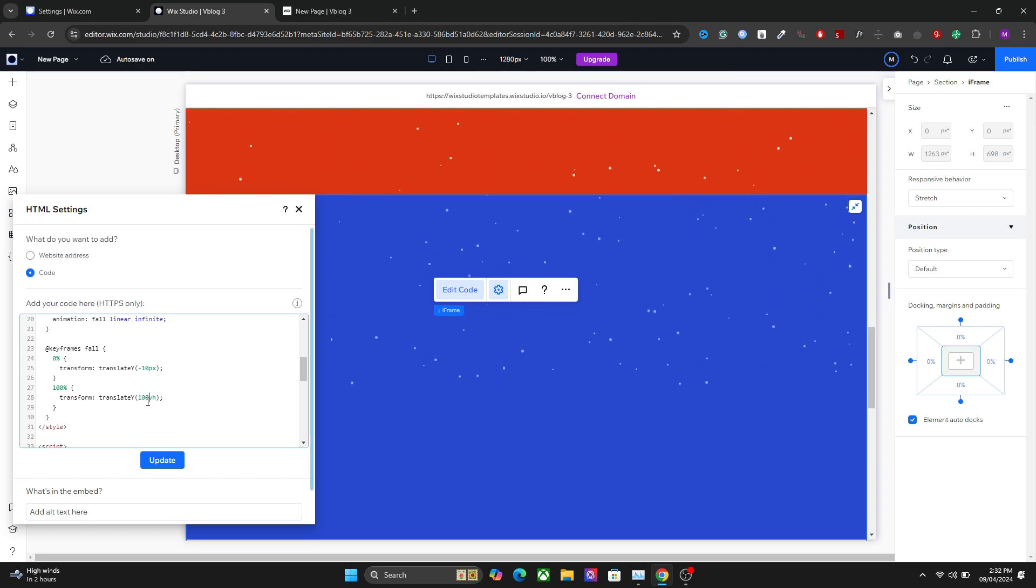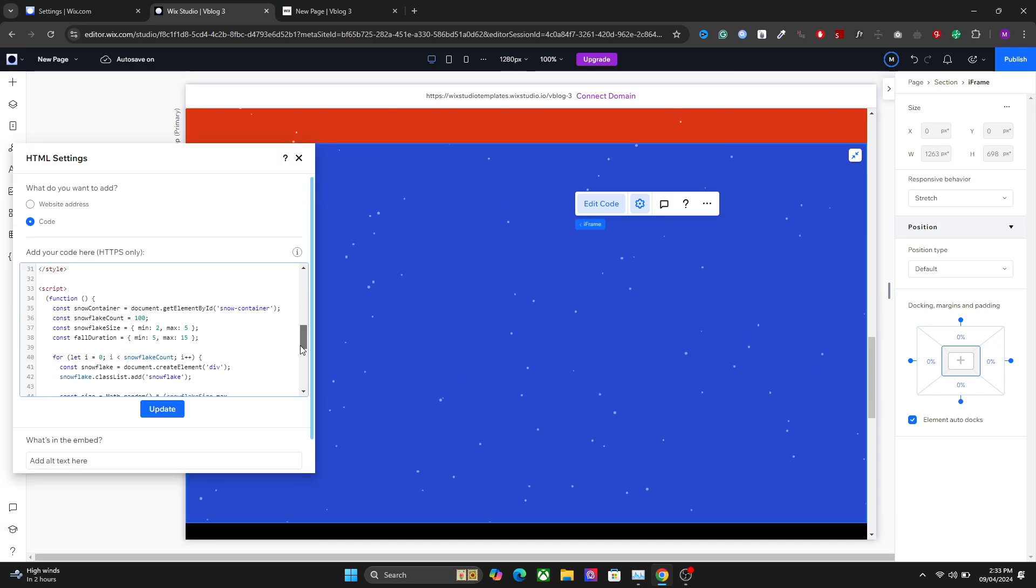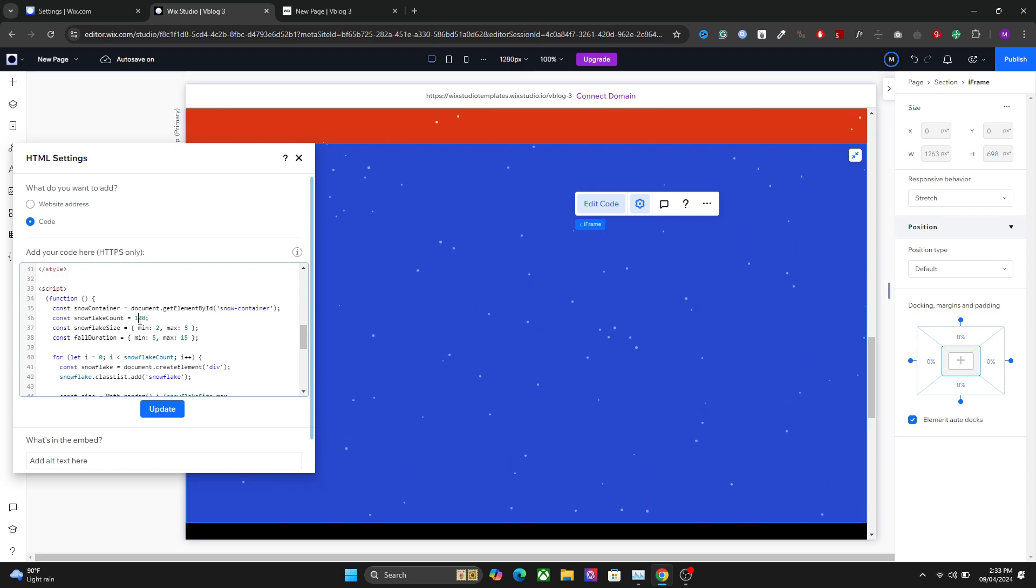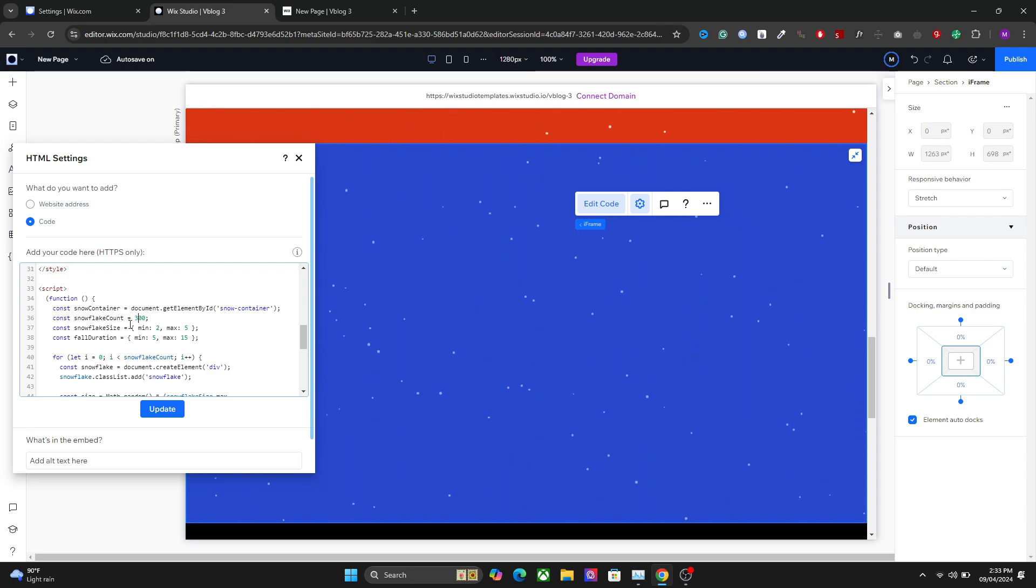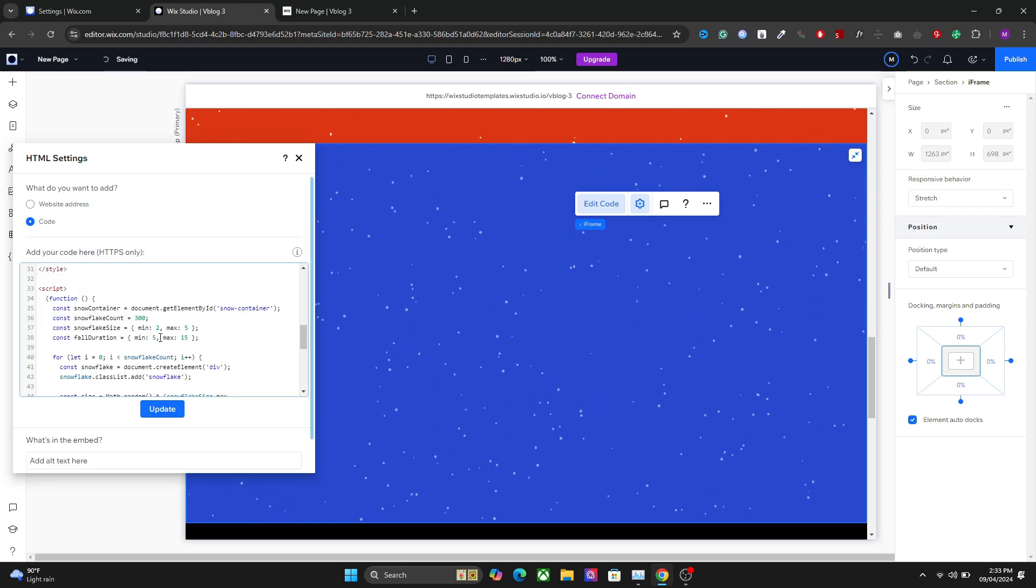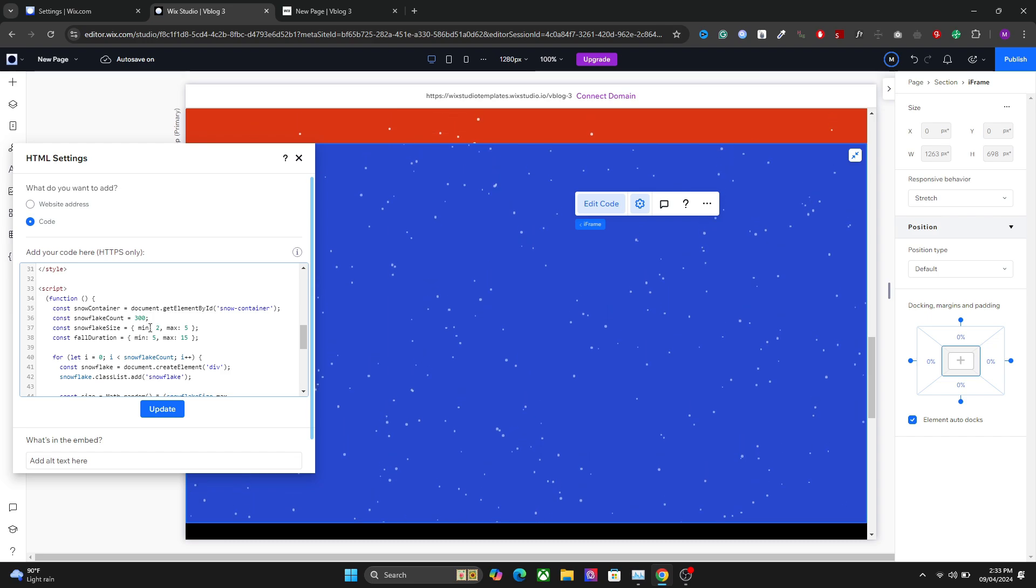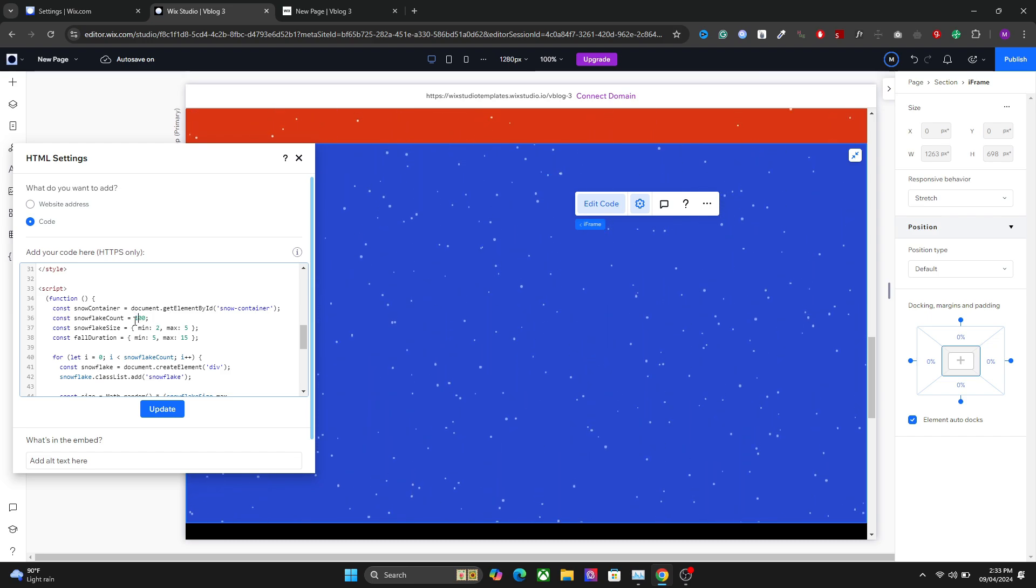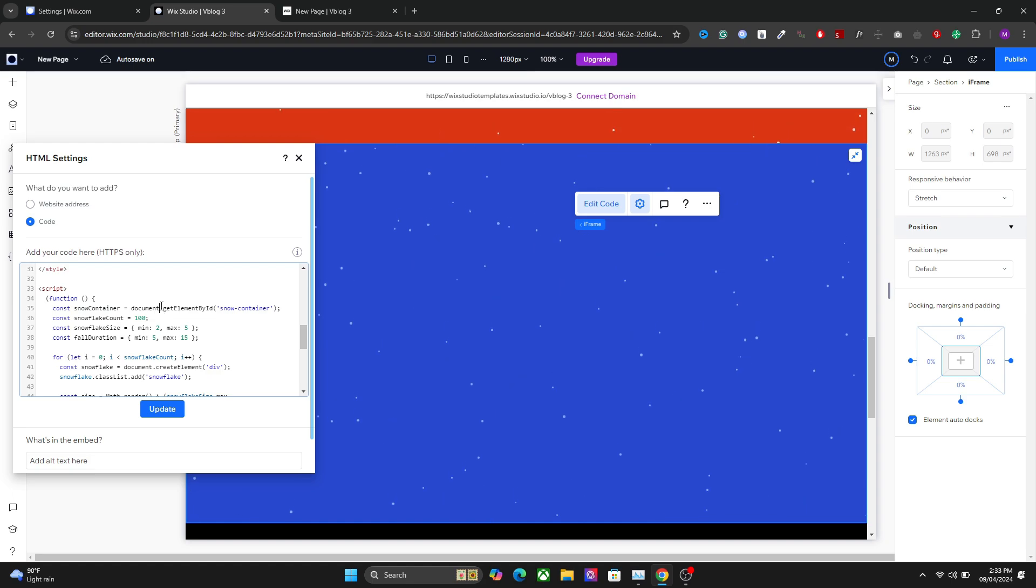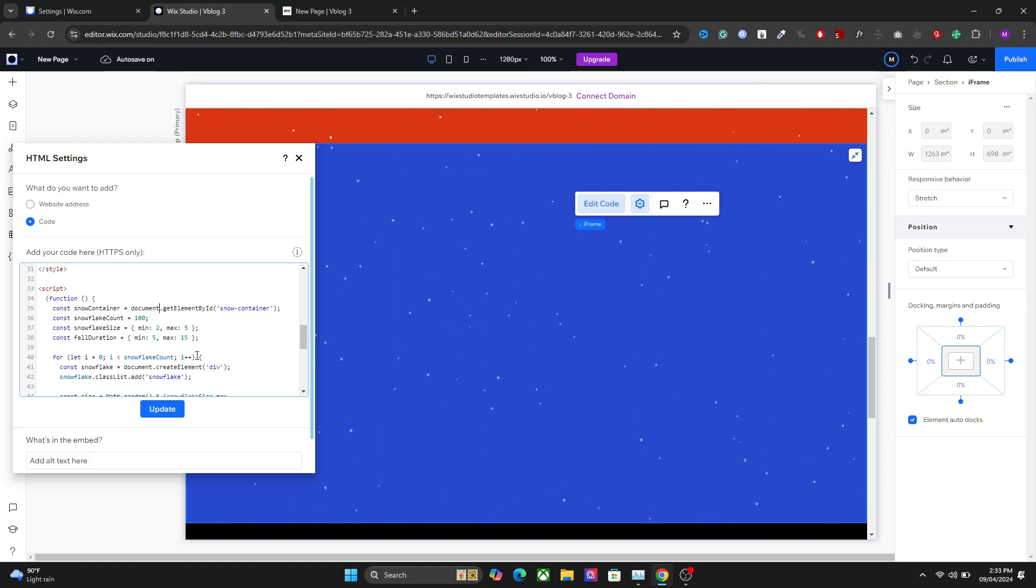After that we have some settings related to the snowflakes. The first thing we have here is the number of the flags. You can increase or decrease them just by writing the number here. I have 300 right now, but I would suggest keeping it from 100 to 200, or 50 to 200, to keep the effect subtle.